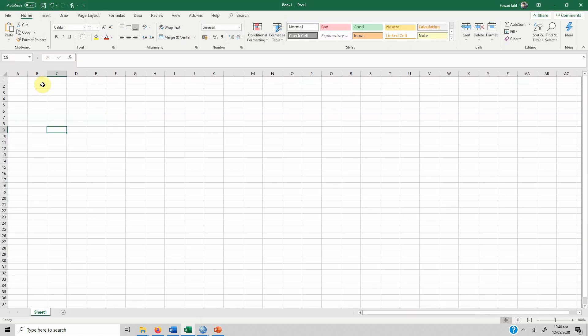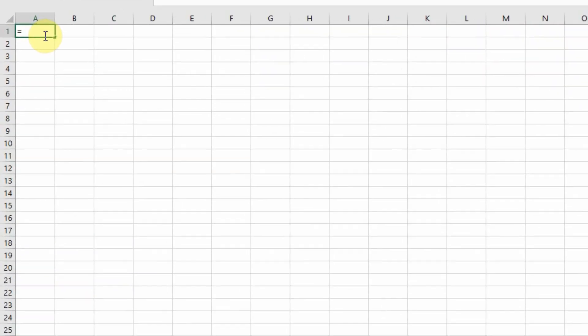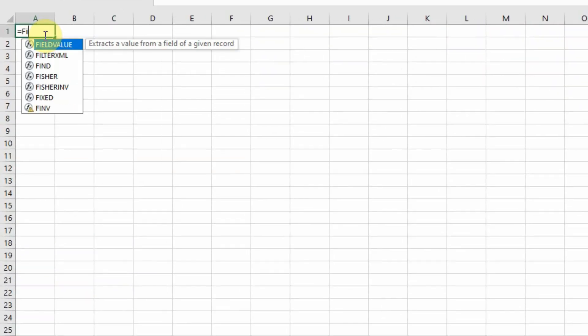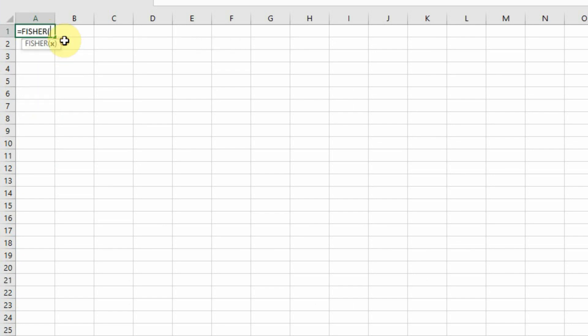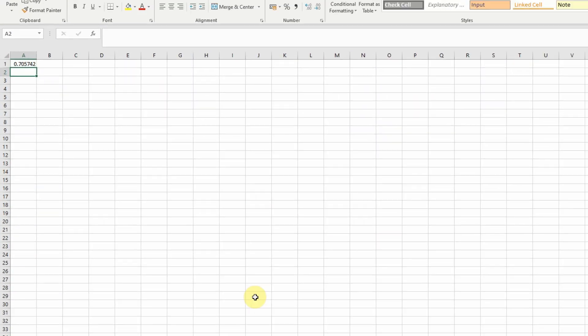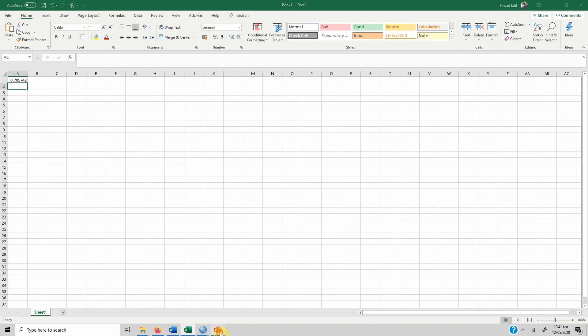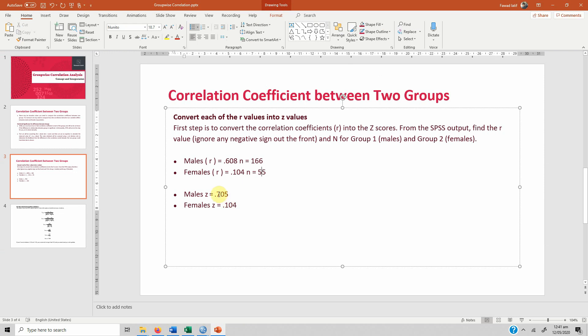Now how do you convert this R score into Z score? It's very easy. We are going to use Fisher R to Z transformation in Excel. So just simply press equals to, type Fisher and select the top value. Here you mention the value, so the correlation for males was 0.608, close the parenthetical bracket, you press enter, and now the Z score value is 0.705. Do the same for females as well.